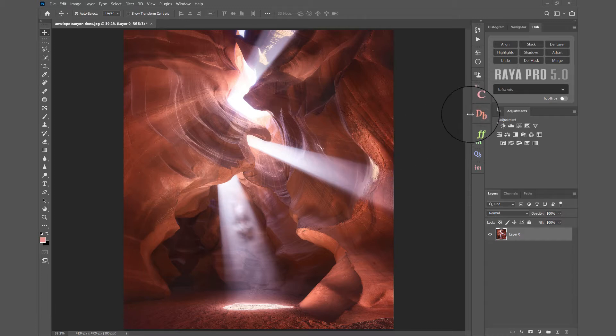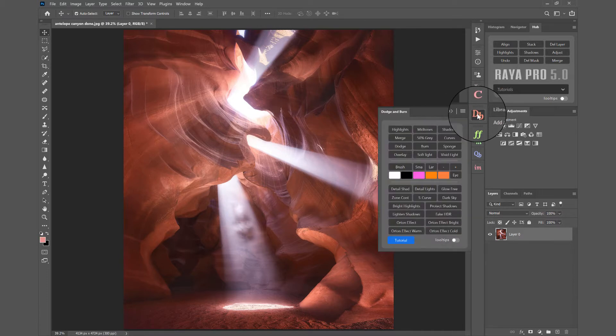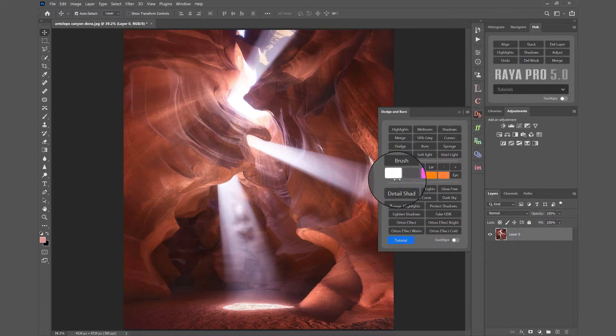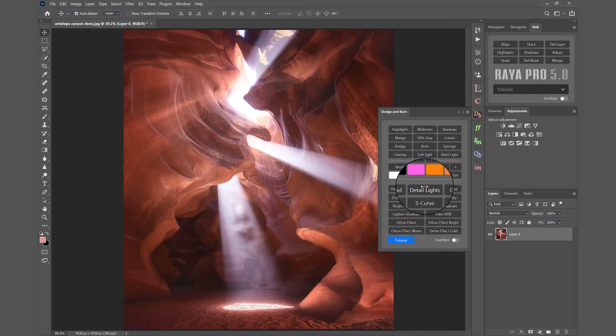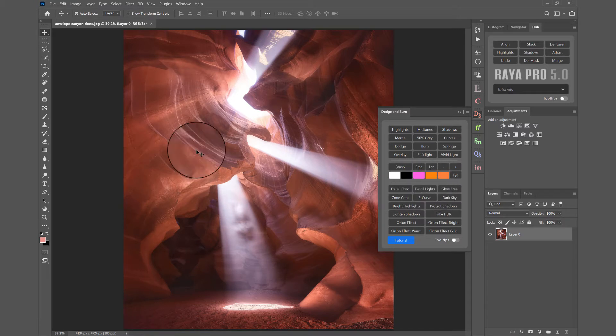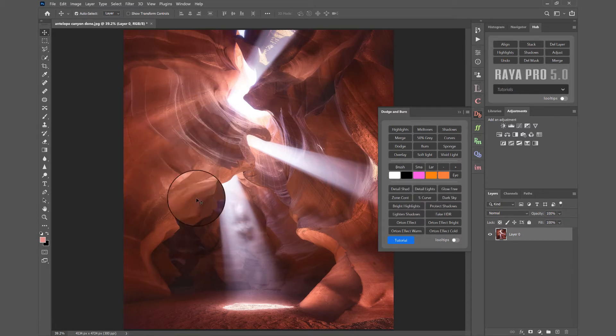And to do that we go into the Dodge and Burn panel and down here you'll see Detail Shad, Detail Lights. That's Detail Shadows and Detail Lights. So I want to add details just to the shadows here.